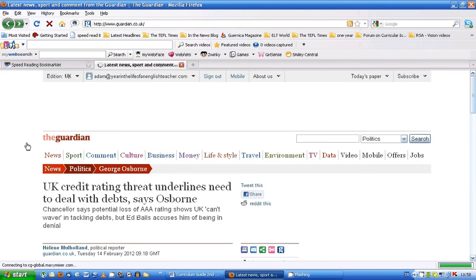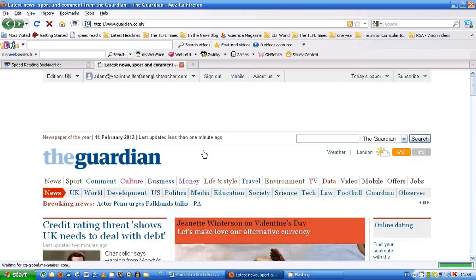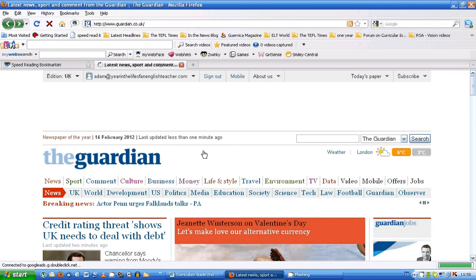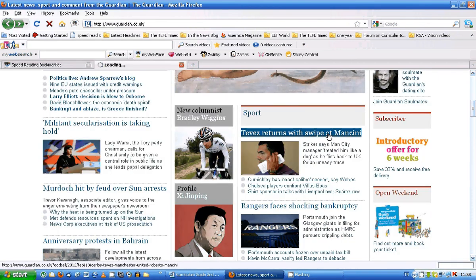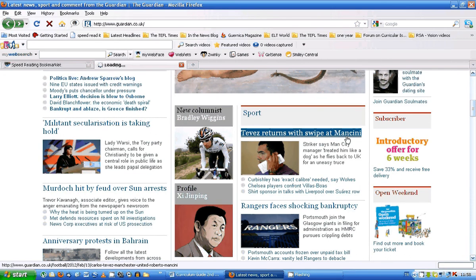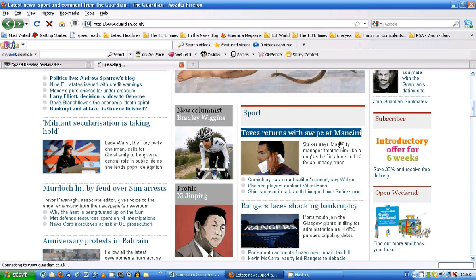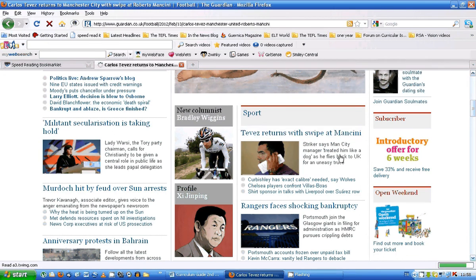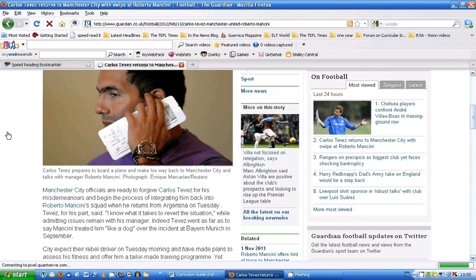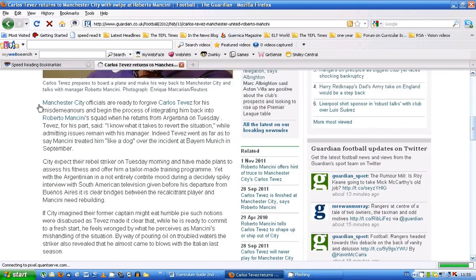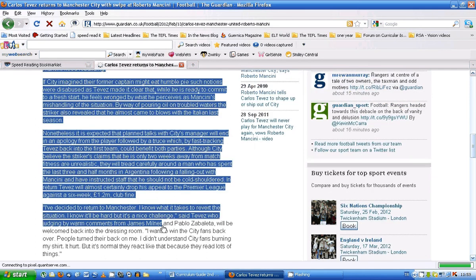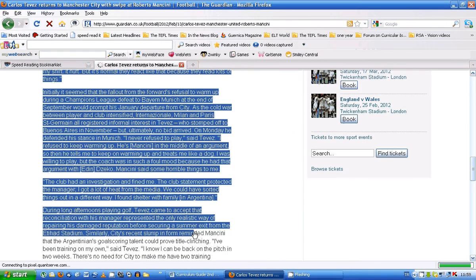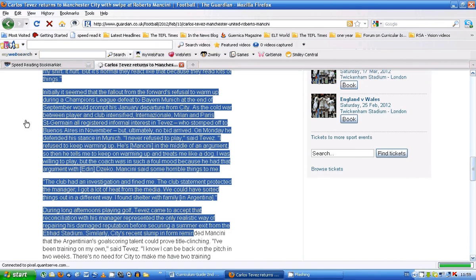So let's just go through the process one more time. Let's go back to the Guardian's homepage. Eventually. Okay, so click on your text. It's a nice football text for you here. Okay, so can you remember what we did? When you're on the page, just left click, hold down, highlight as much of the text as you want. And then go up to your little speed read it button. And click.